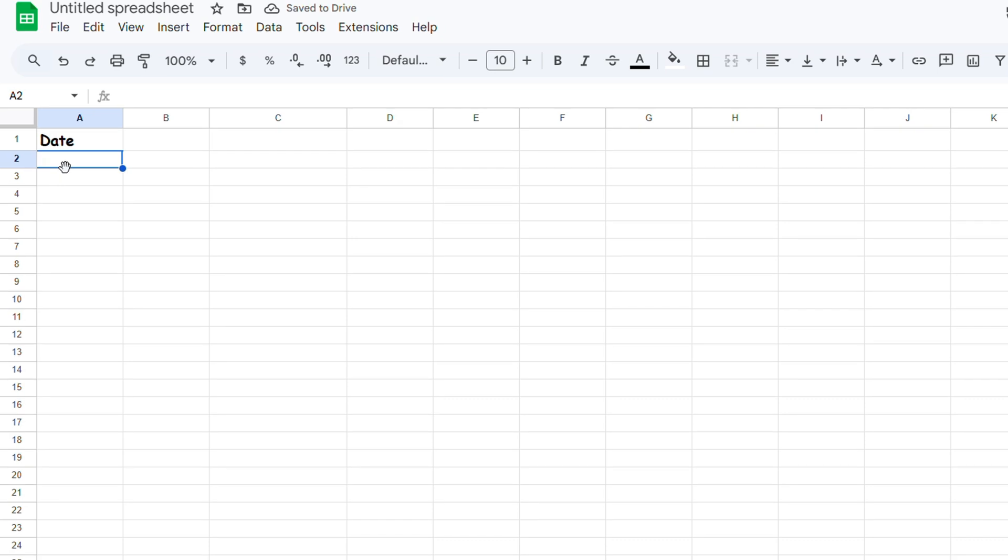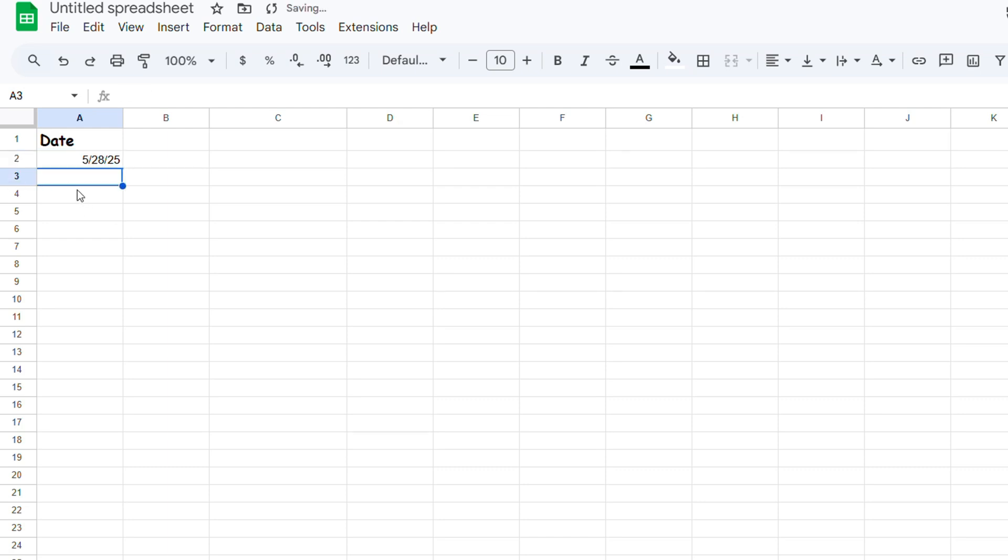The month I'm going to use is the current month, which is May, so it's the 5th. Then there's a slash, and then the day, which is the 28th. Then another slash, and then you enter the year, 2025. Once I do that, you can see that the format is there.